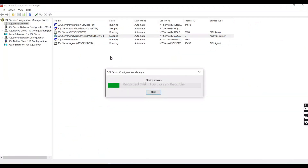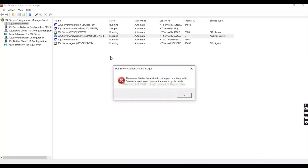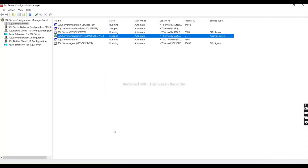Now let's start the service. The service is starting but taking some time. I'll explain if we get an error. Wait for a while. Okay, we get a request error — there is already an existing folder causing the issue.